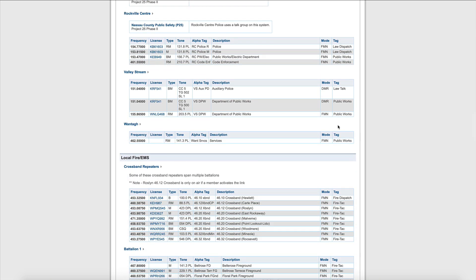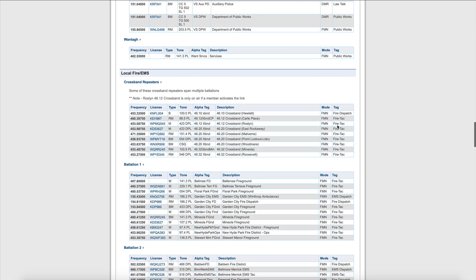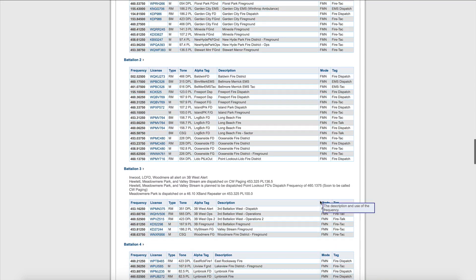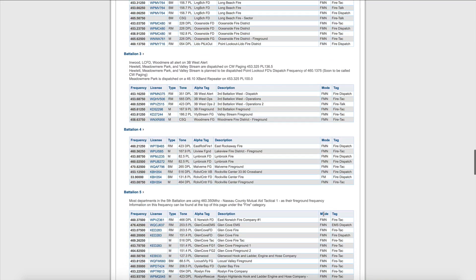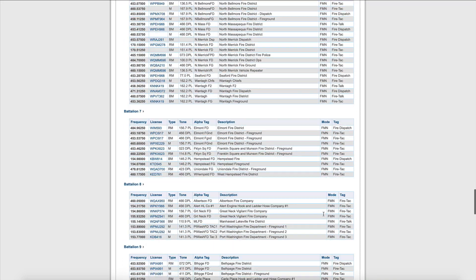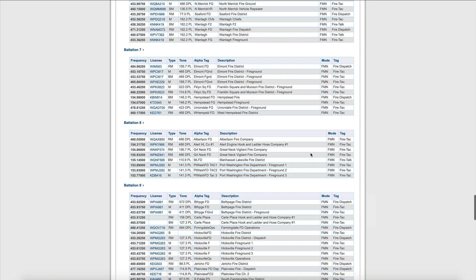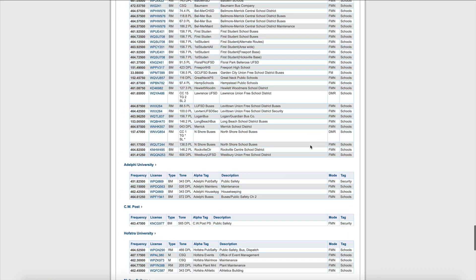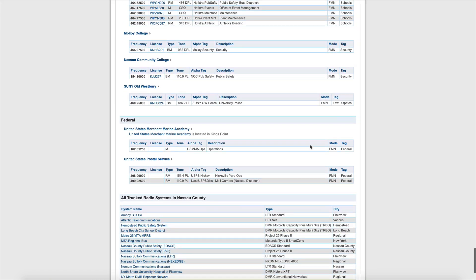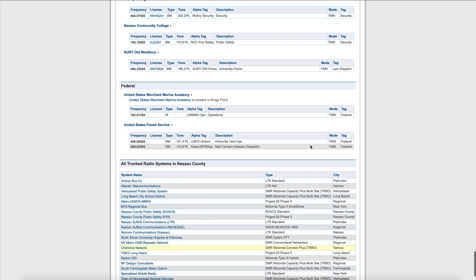One thing we did not notice is any encryption. There was no E here, the flag that there's any encryption. So we keep on going down here, and everything is looking good as far as analog reception.